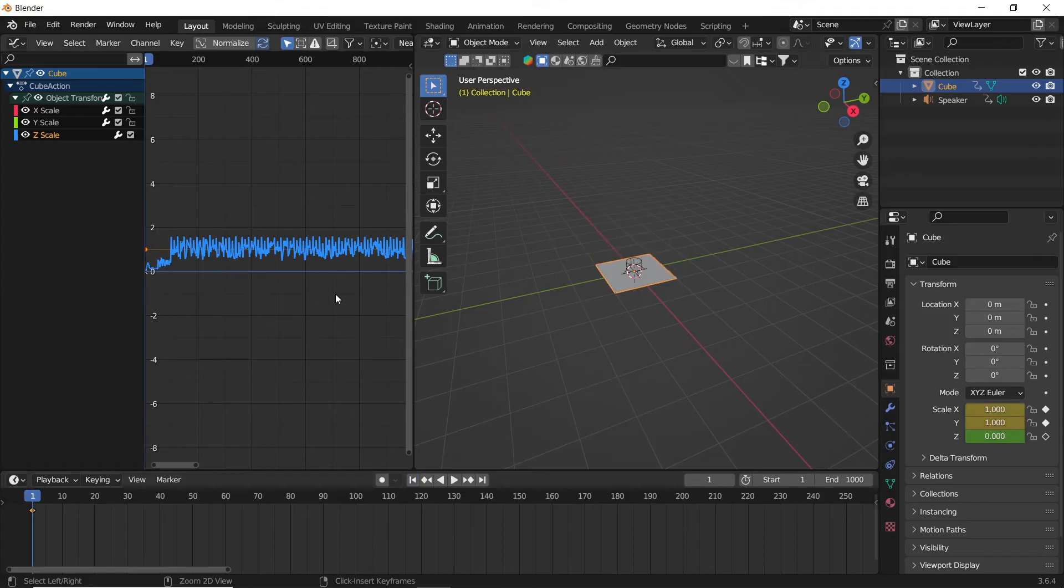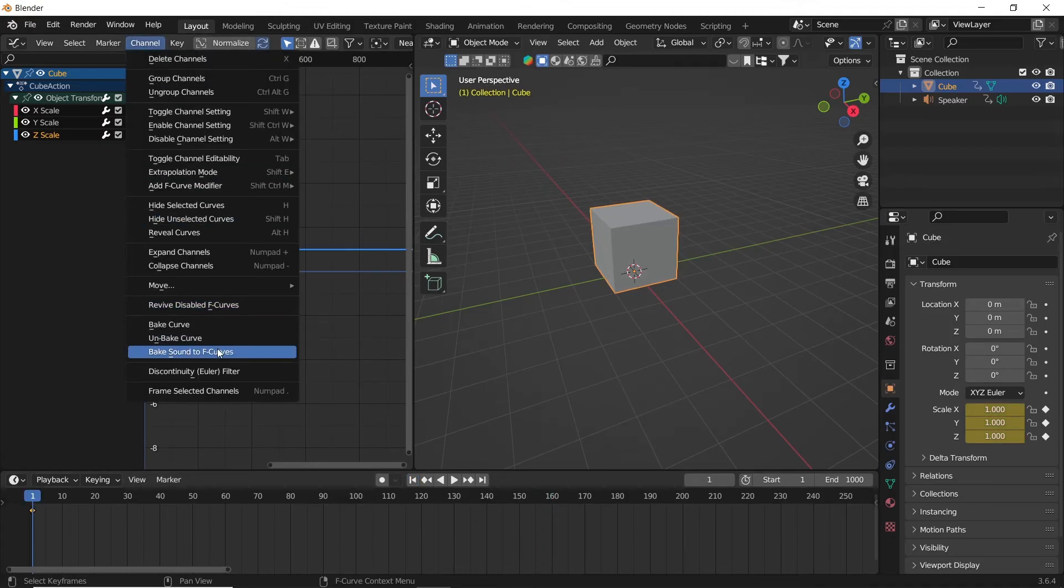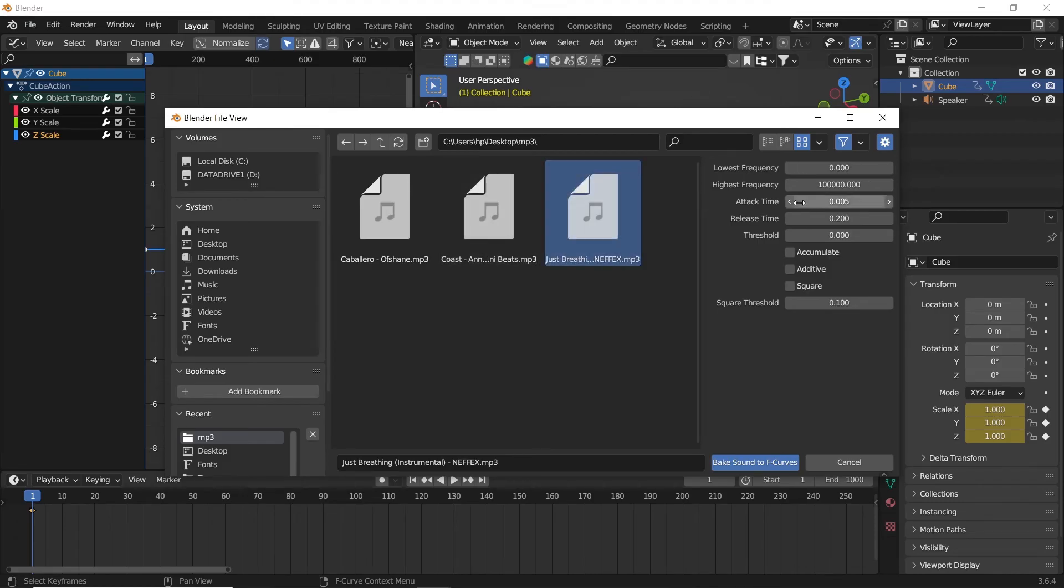The animation is quite flickery. To smooth it, we can increase the attack time to something around 0.1, then bake again and let him cook.